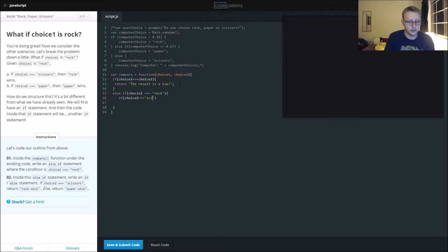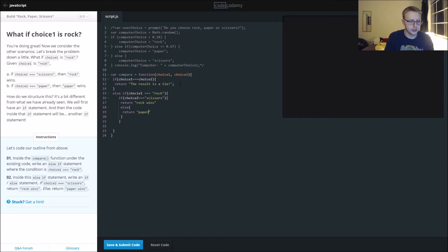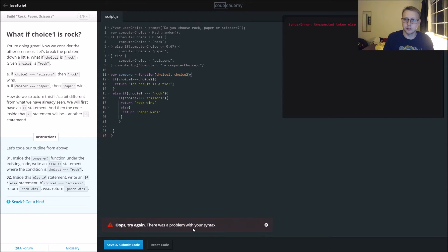If choice two is equal to scissors, return 'Rock wins', or else return 'Paper wins'. Alright, so we've got a lot of brackets. If you're curious if you did it right, you can always click on it — you can see the brackets match up, so it should work alright.